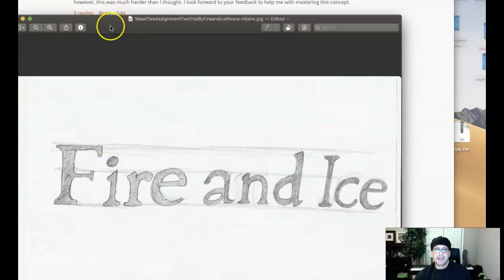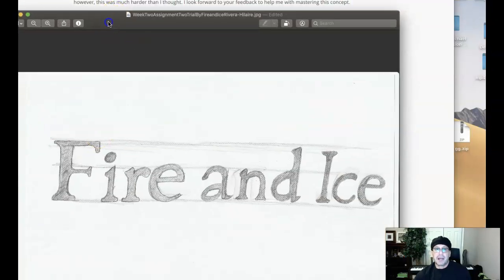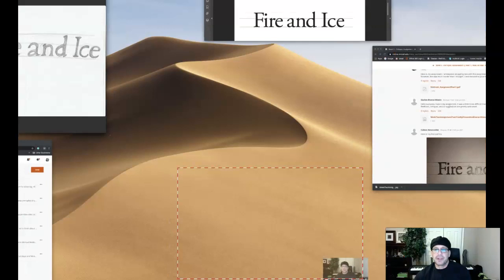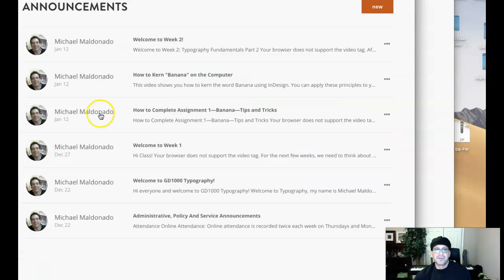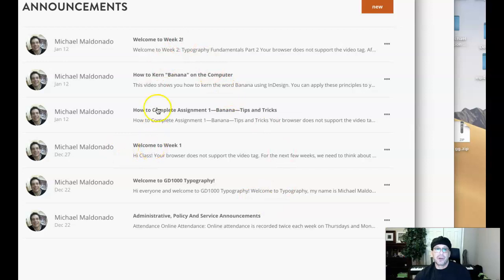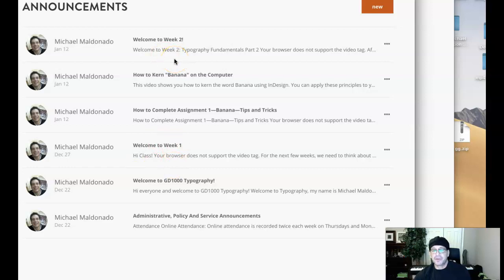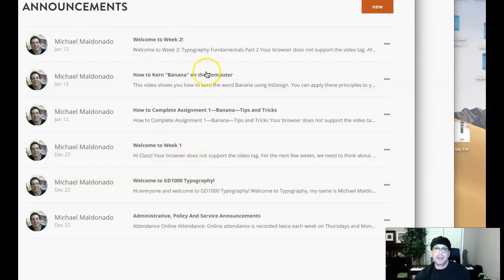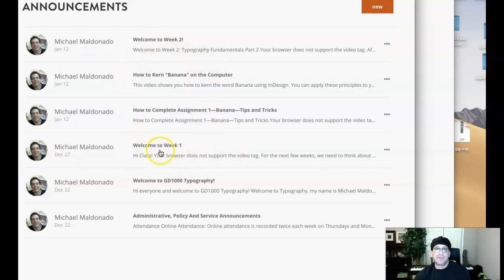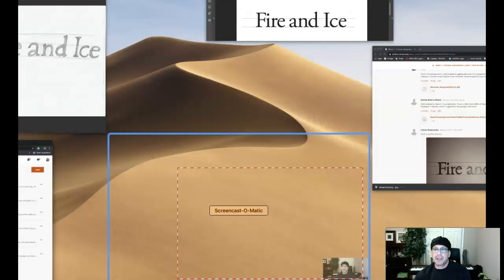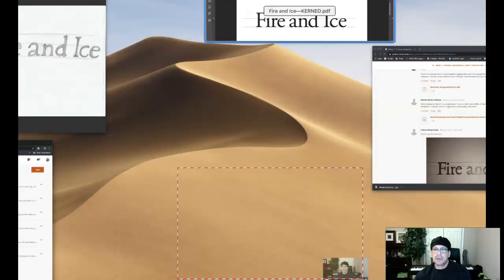The main thing I want to mention is for you to get over into those course announcements and really review all of these course announcements. Start with week one and work your way all the way up to welcome to week two. There's several videos in here, several tips and tricks on how to complete these assignments. There's formulas for kerning, there's tips for craft, there's tips for baseline, mean line, cap line, letter placement, etc. It's all in here and I really highly encourage you to watch all of the videos within these course announcements.